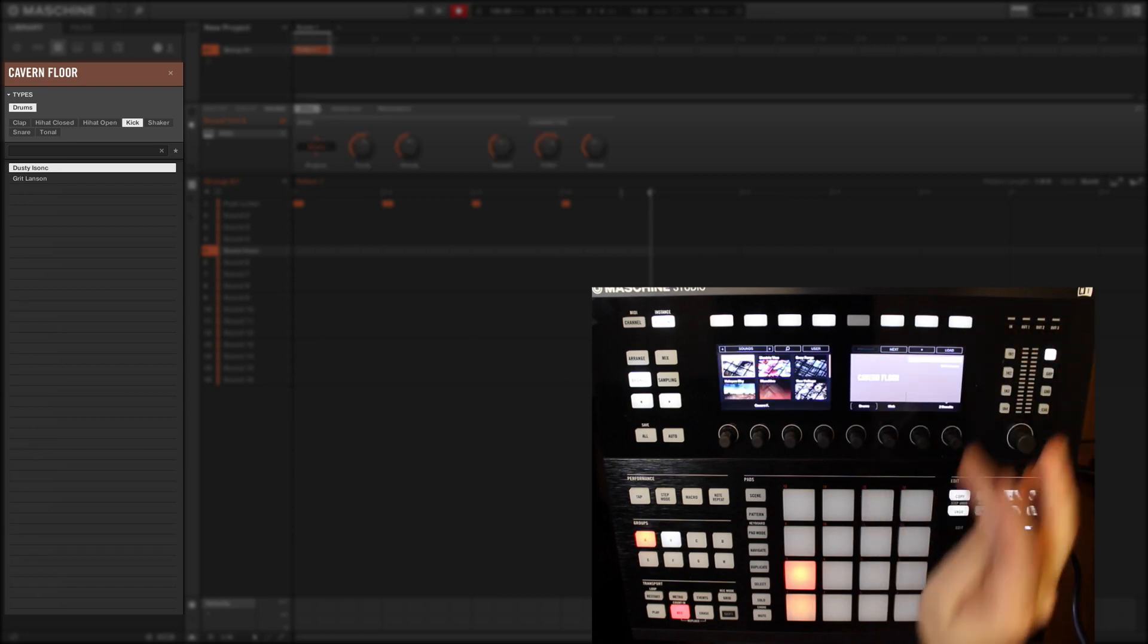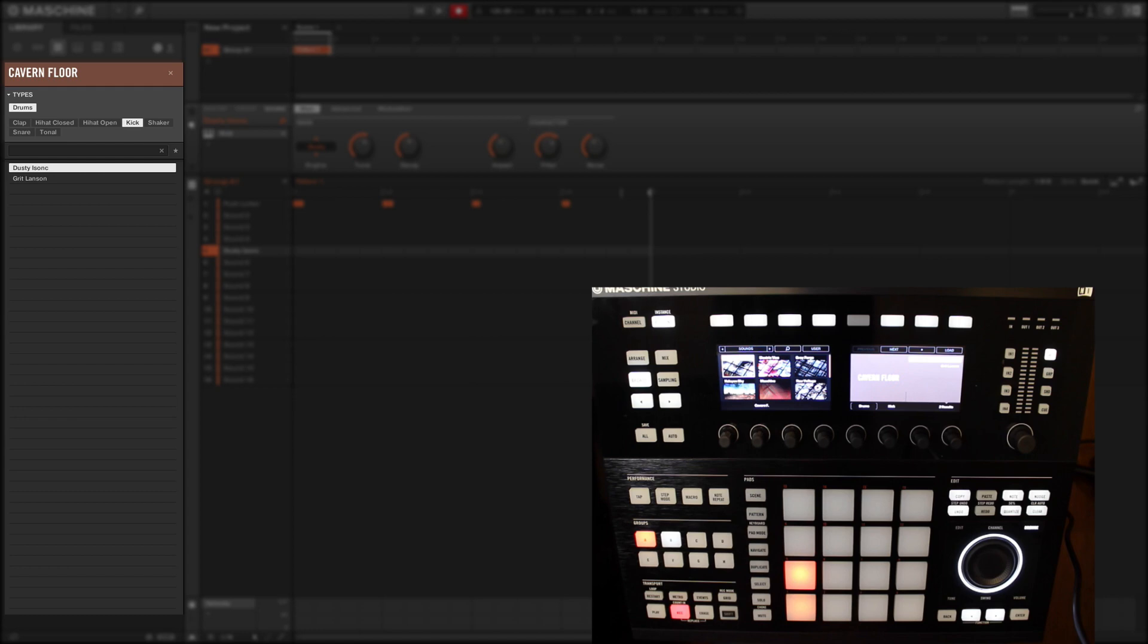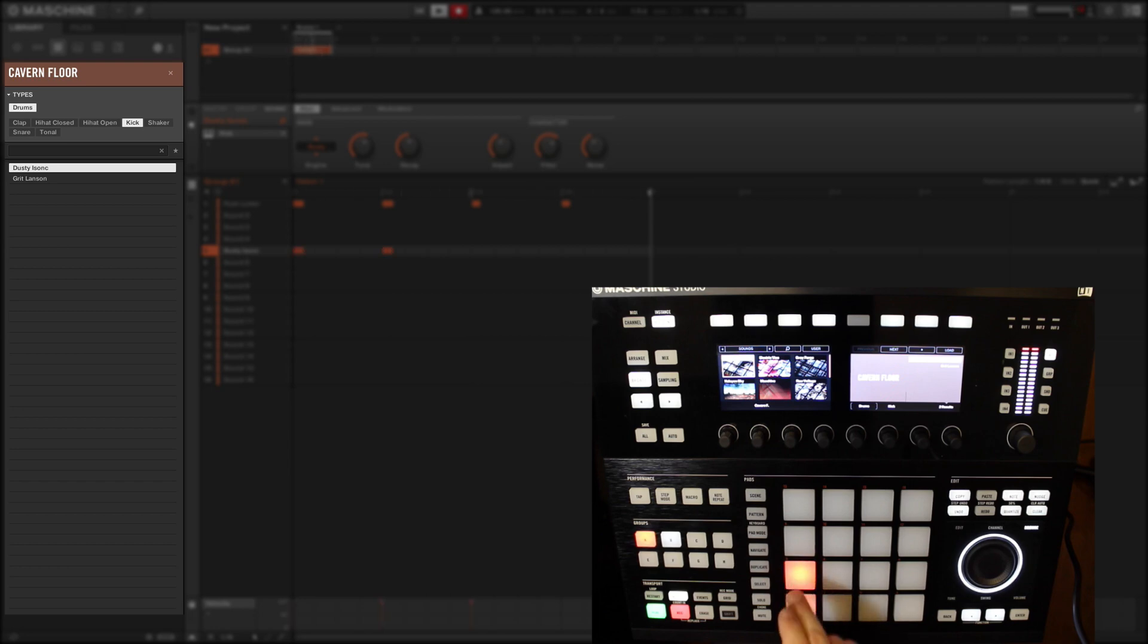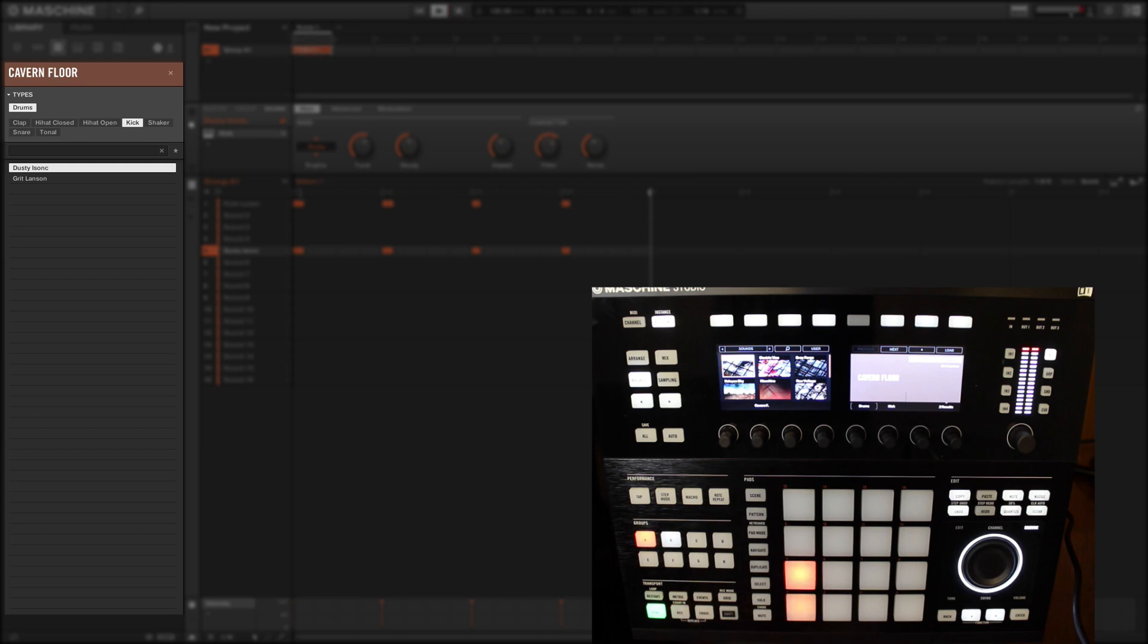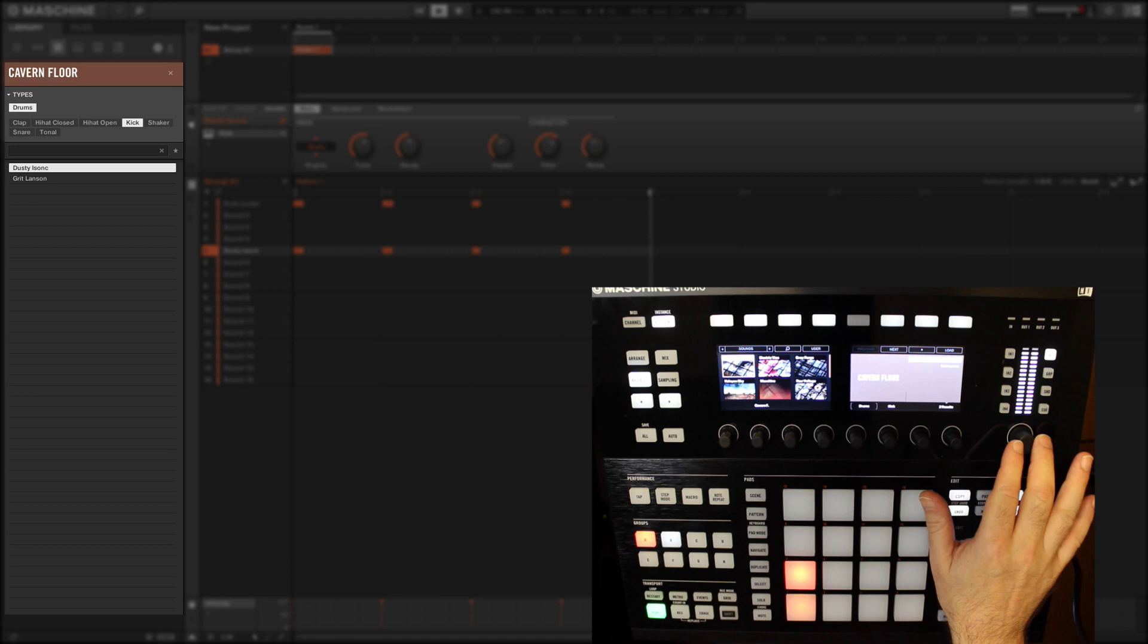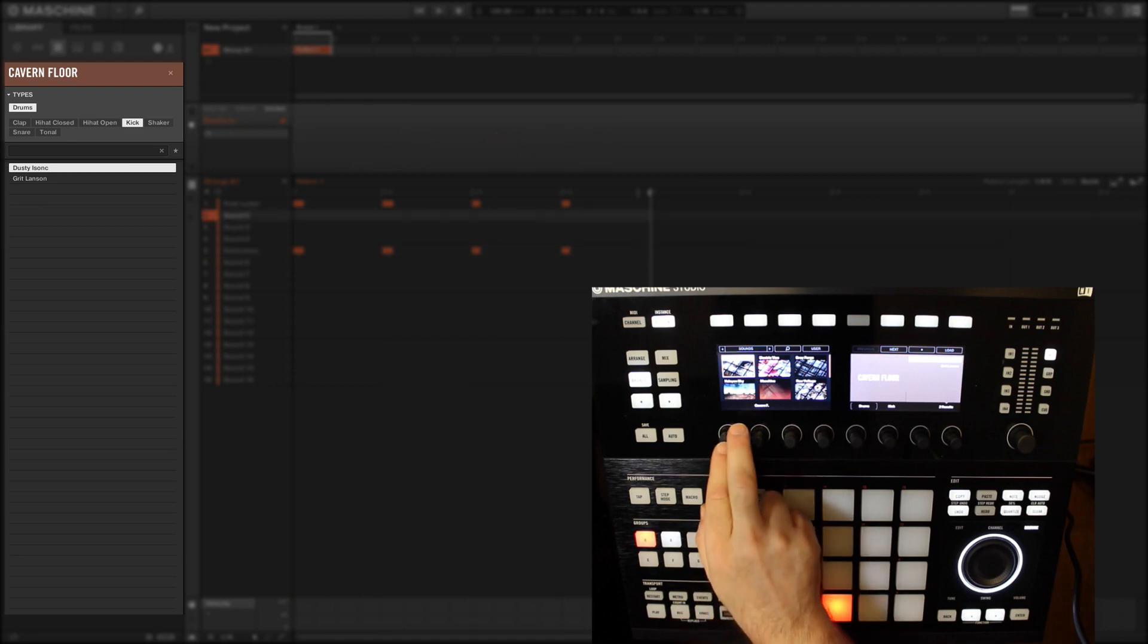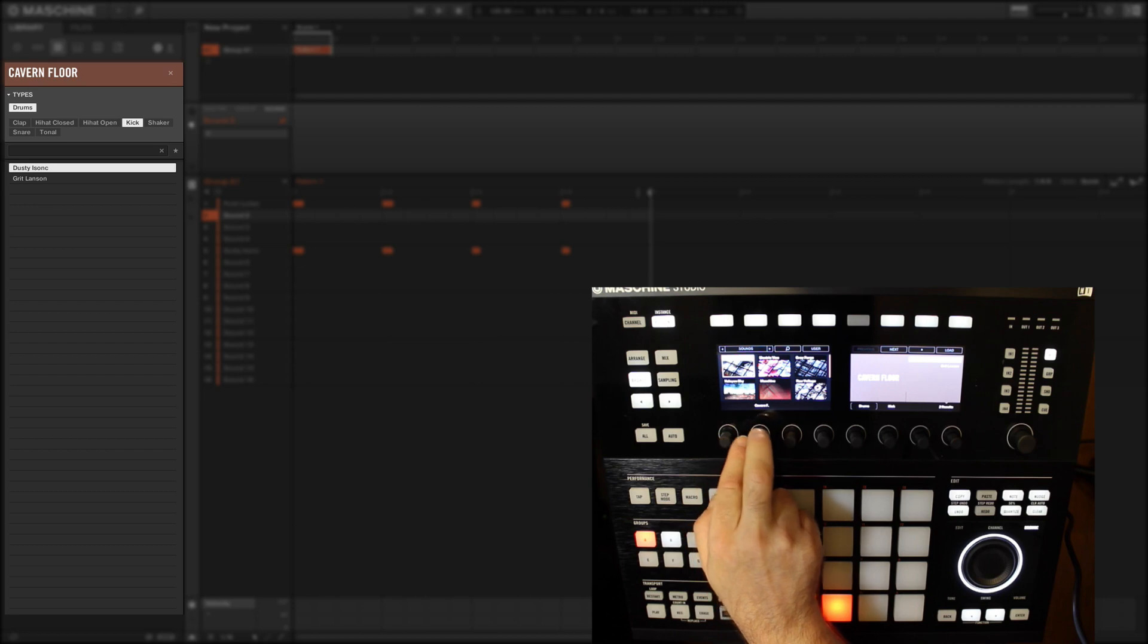So I'm going to select at random a kick from Native Instruments' Cavern Floor expansion kit and use it as my second kick to be layered with kick number 1. It's just clipping there. You'll see one of the excellent new features of the hardware. This Machine Studio has excellent metering at the top right, and you'll see I'm metering the master signal at the moment and it's just clipping. So now it's very easy just to use the master volume and turn that down a bit.